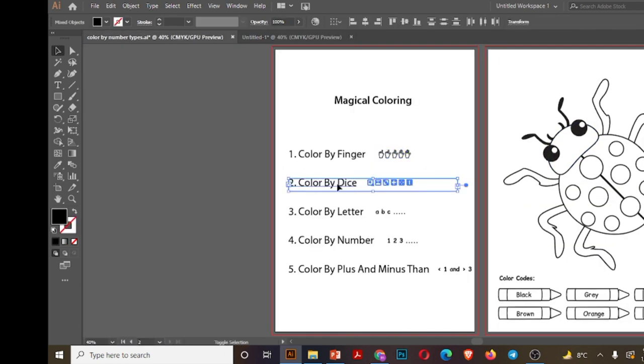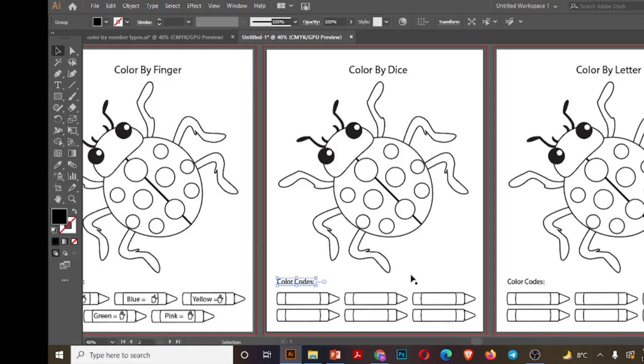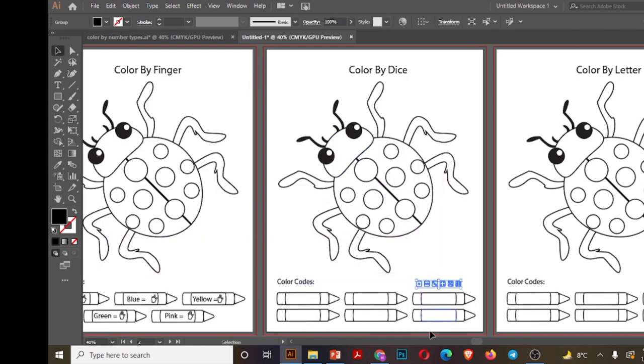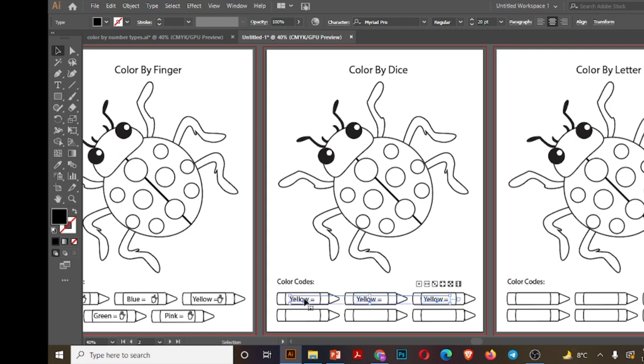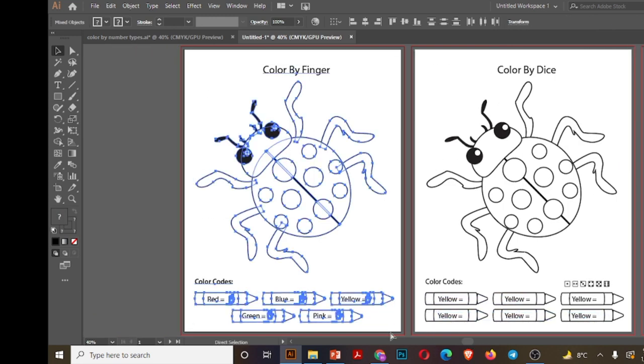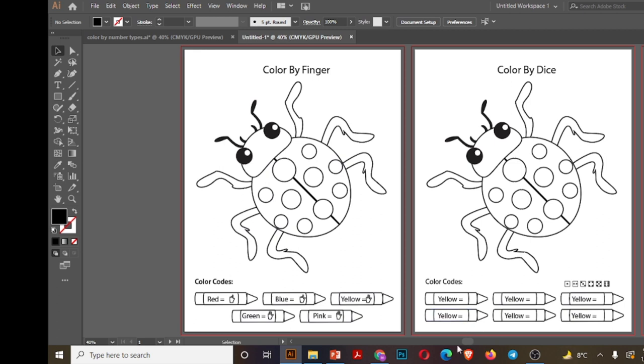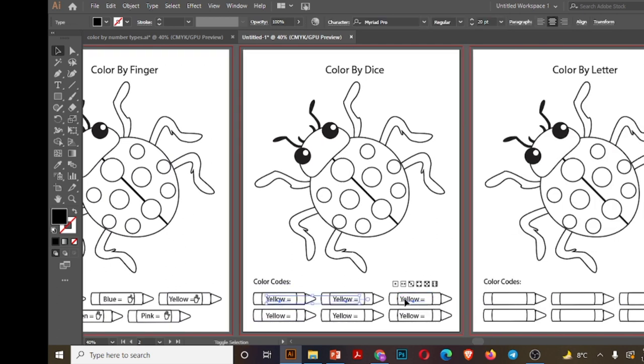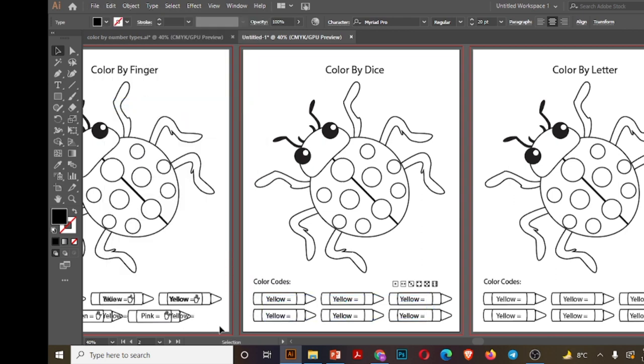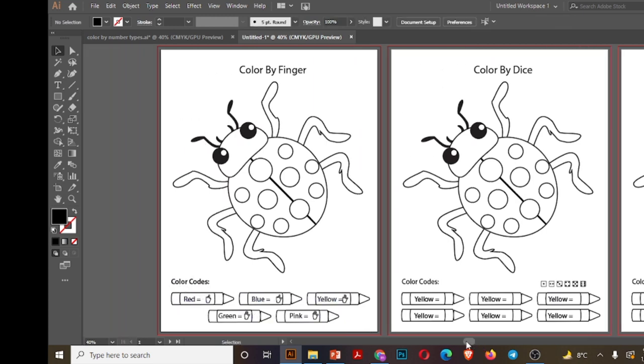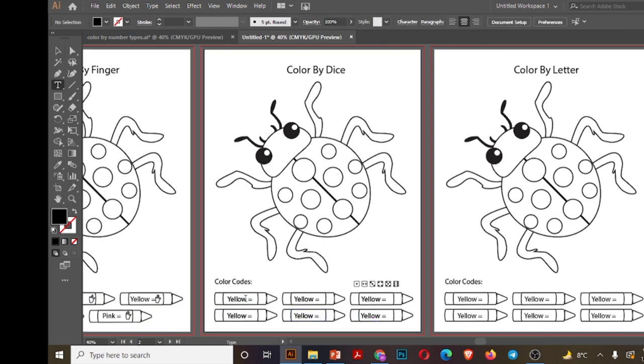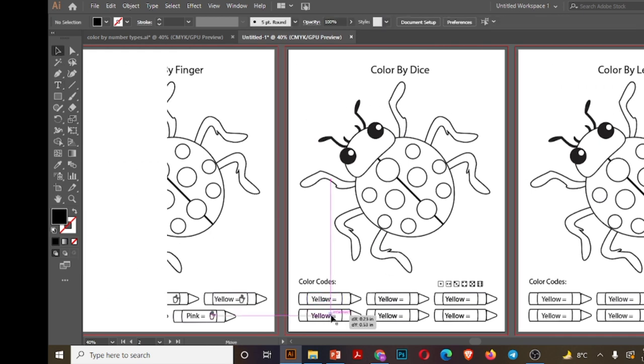Now move to page two. Page two is for color by dice, so I'll copy the dice here and paste them. Similarly like page one, I have locked page one and now I'm going to paste six color names on all of these artboards. I'm deleting one extra color on page two.